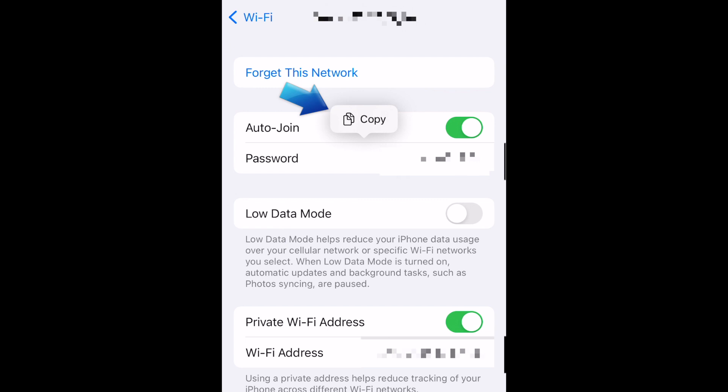If you want to share your password with someone else, you can then easily copy it and paste it into a message in the app of your choice. That's all it takes to view and share your Wi-Fi password on iPhone.